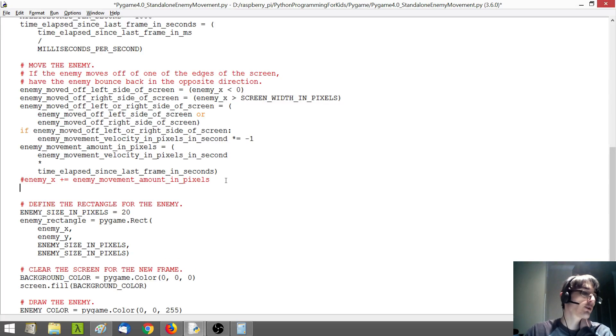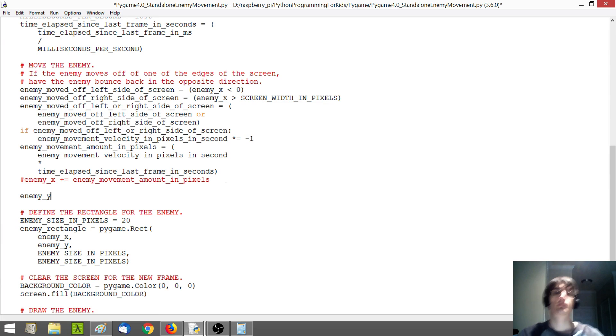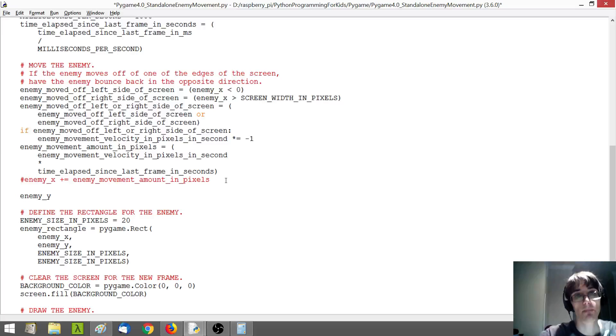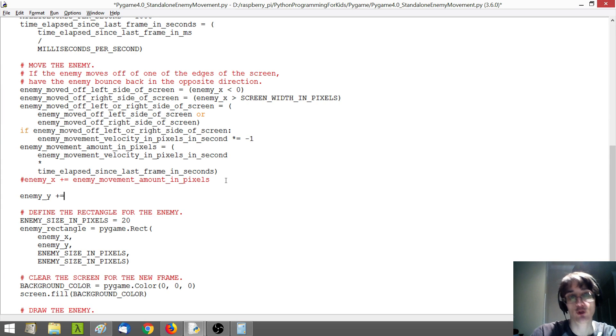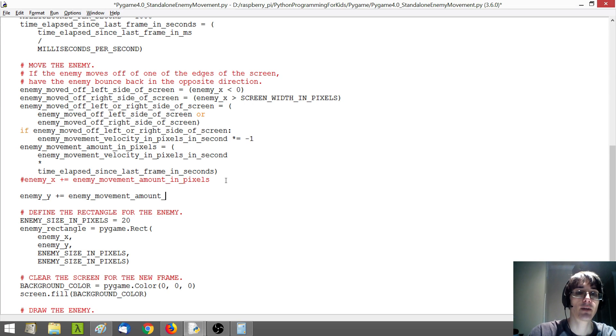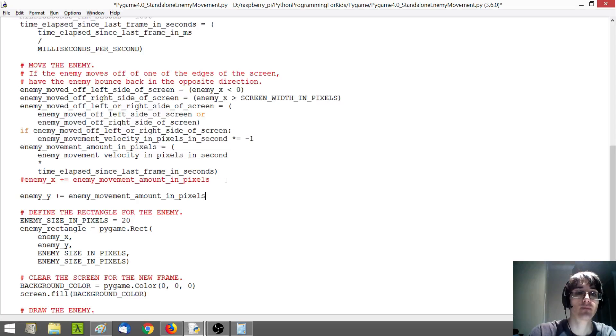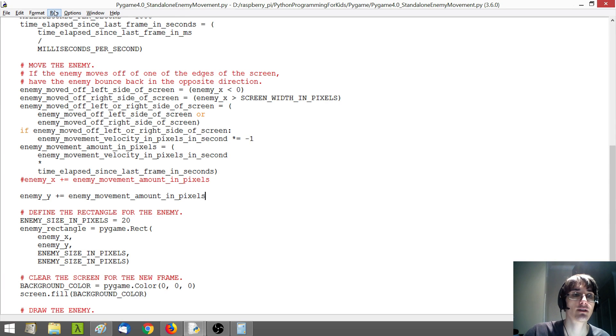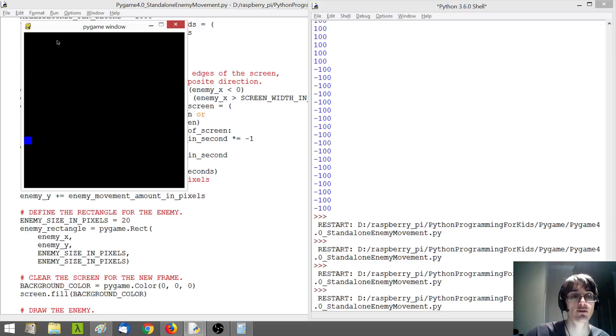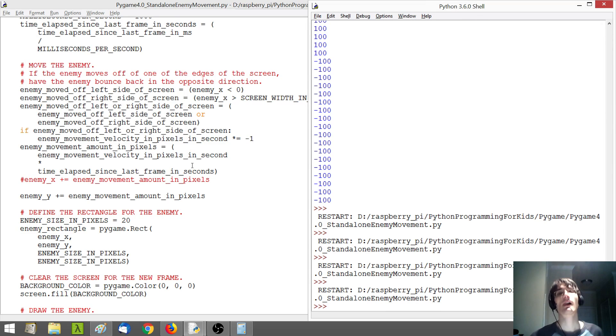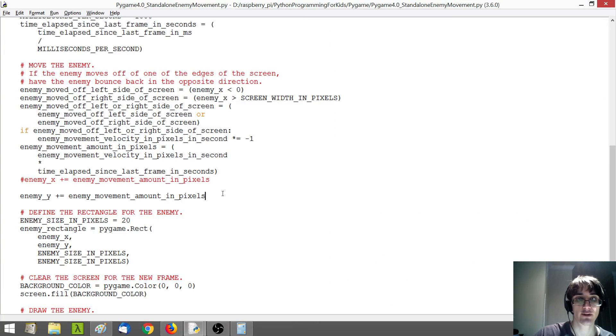All right, so how do we need to move our enemy based on the vertical position? Well, it's basically the same thing, but we want to have our enemy movement amount in pixels here. So actually, I think if I run this now, it should have our enemy moving up and down. Yep, so you see he's moving down.